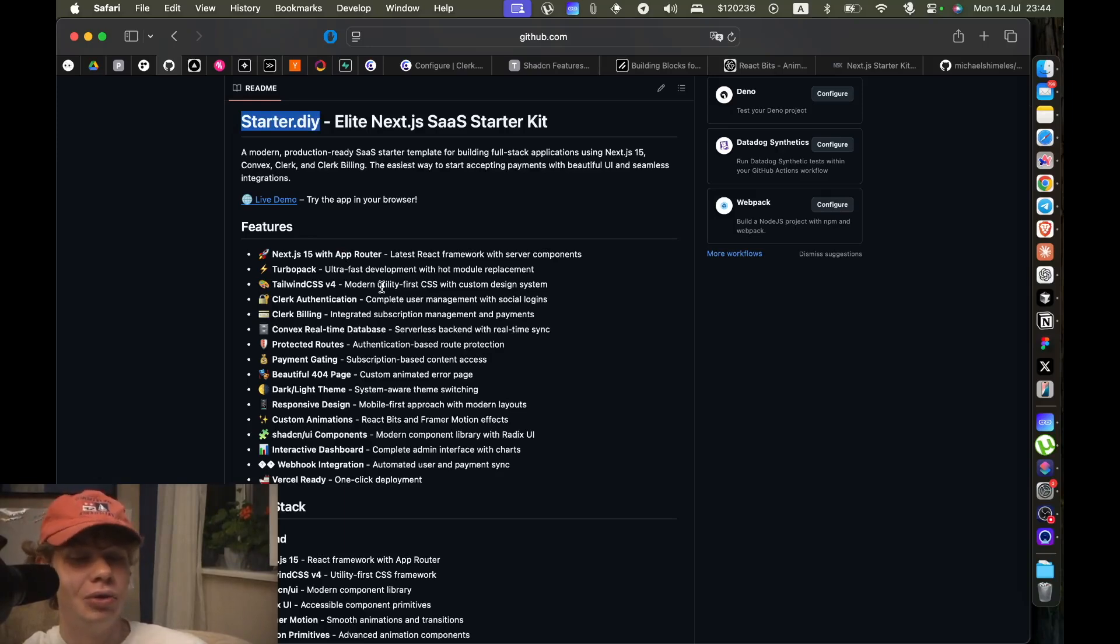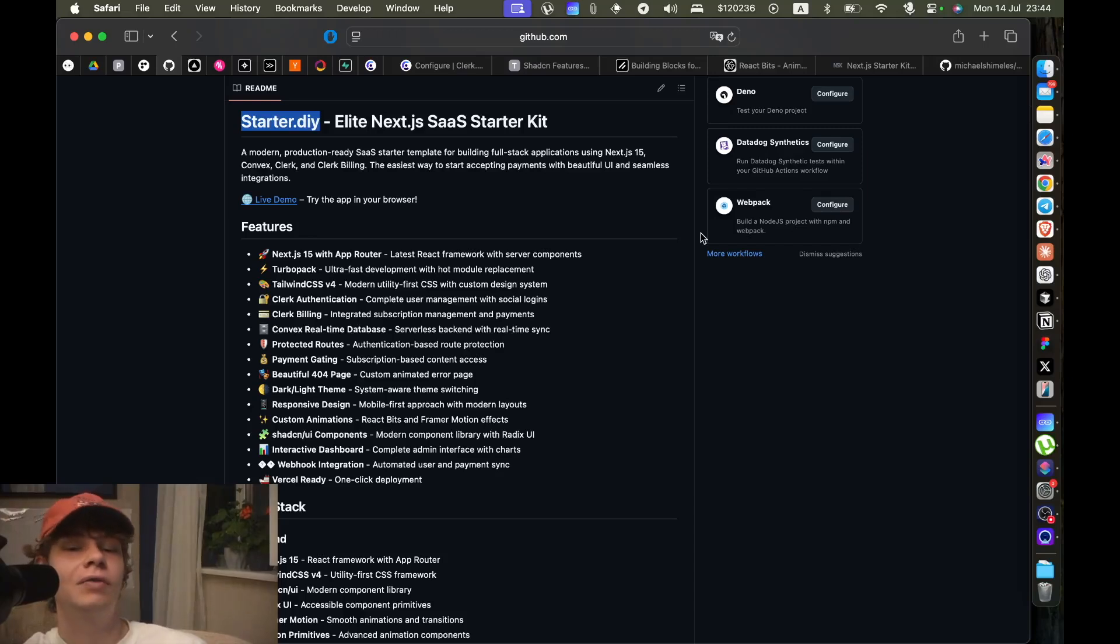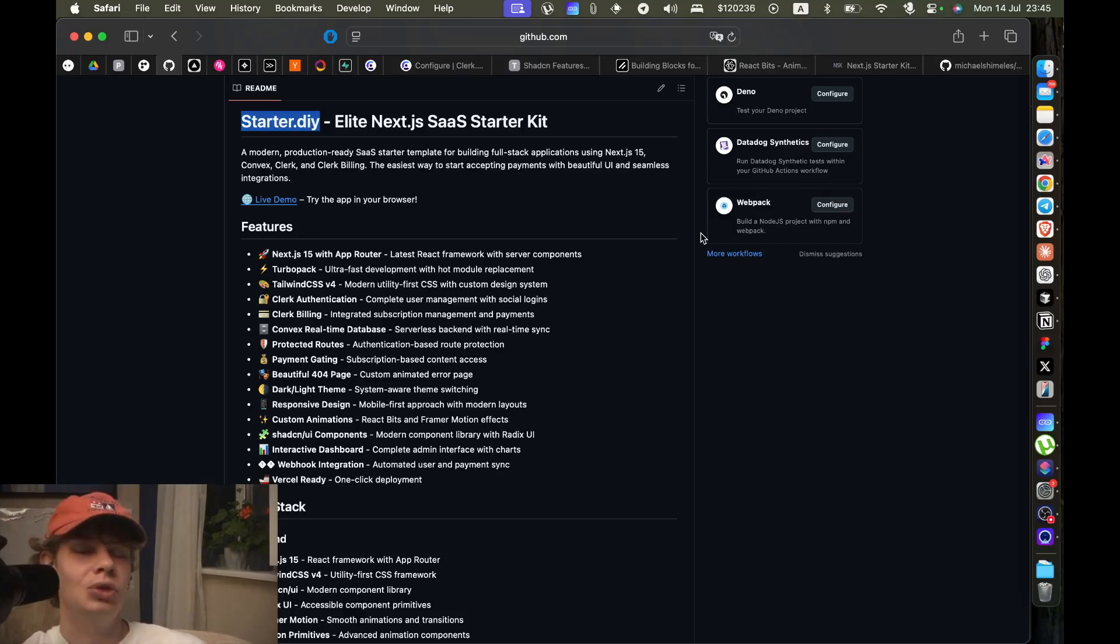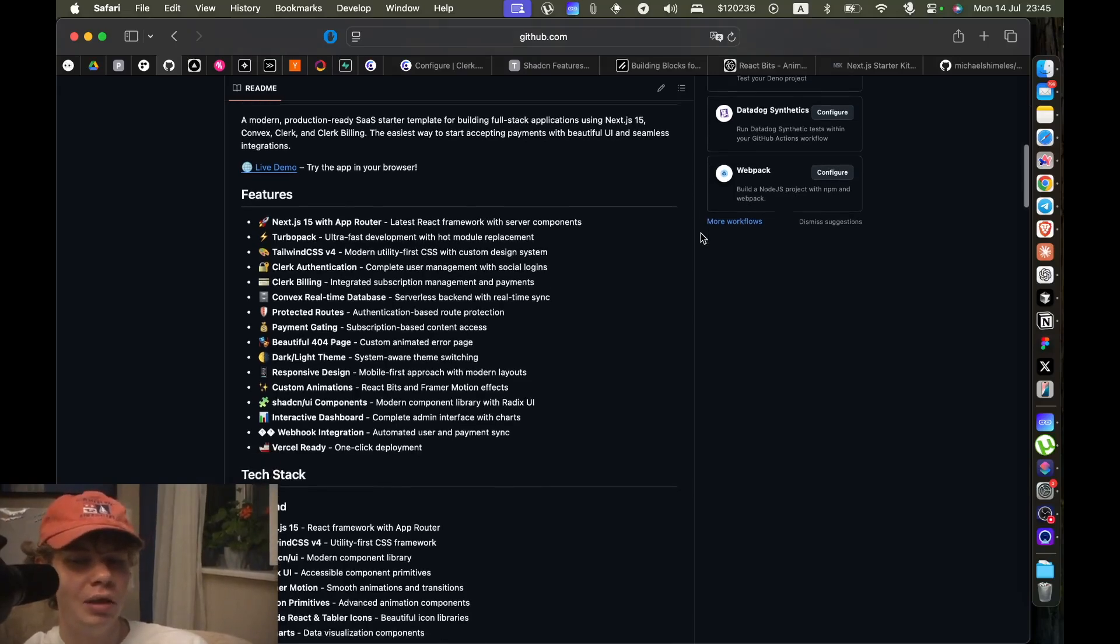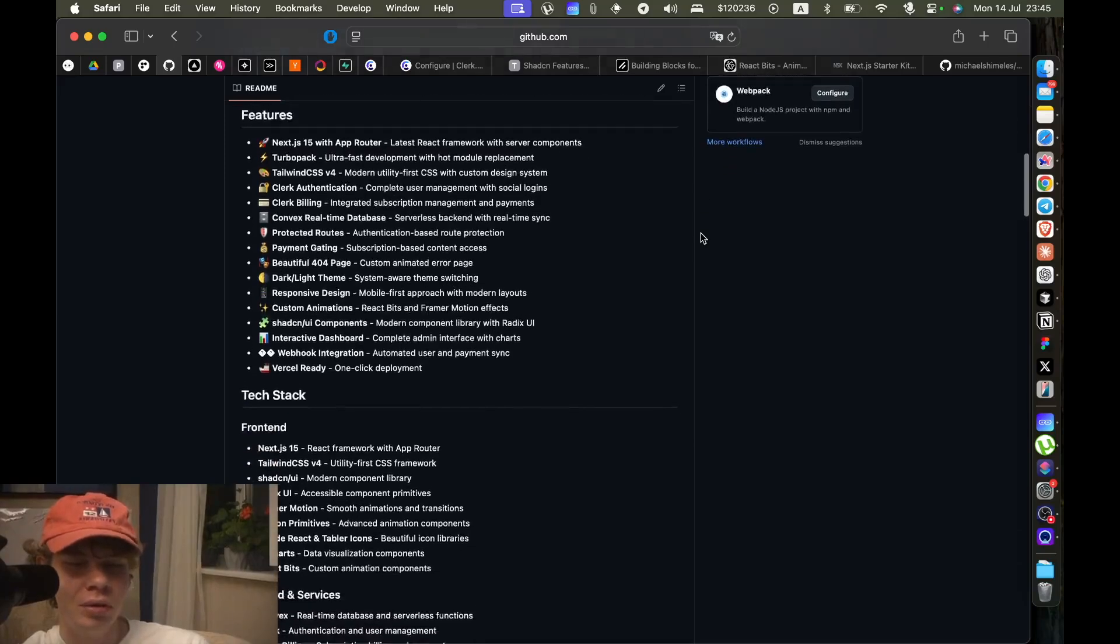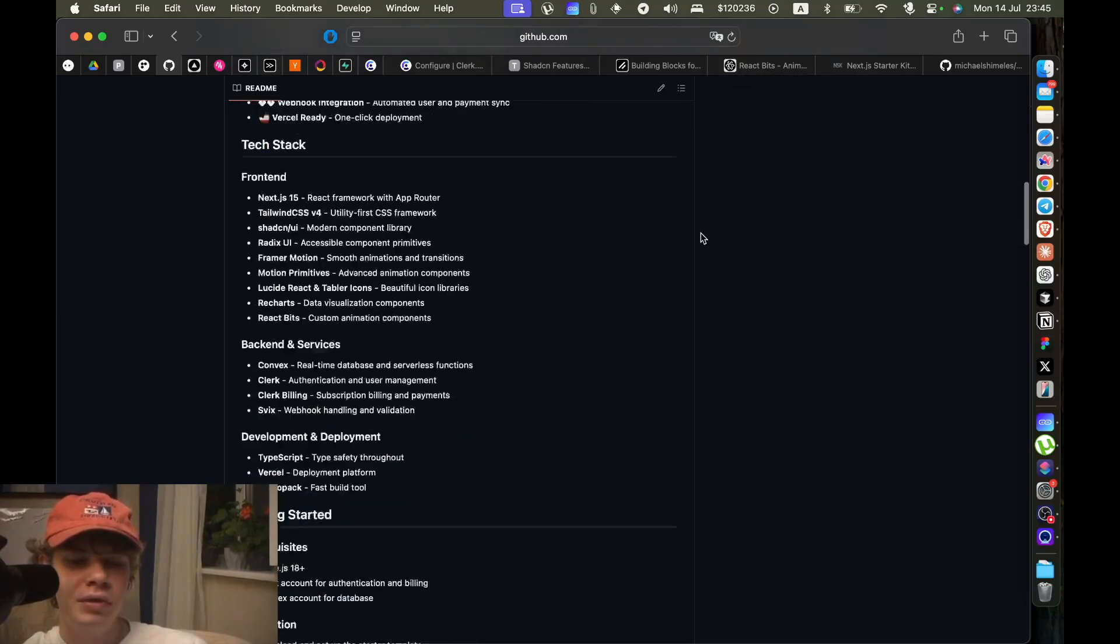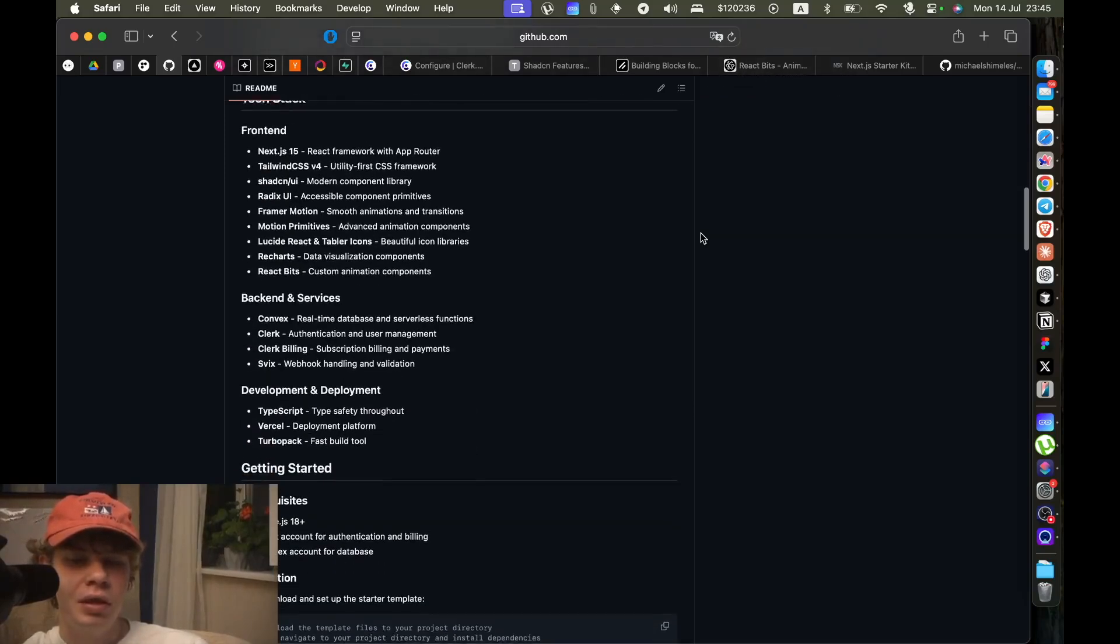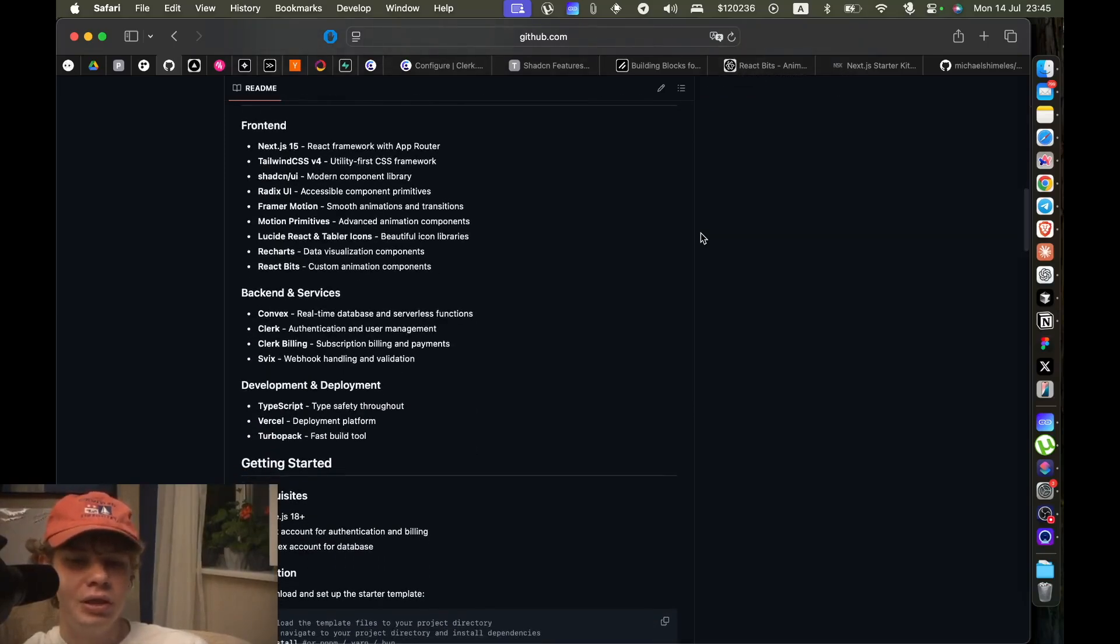And maybe in the future I'll be selling it. So I might do another version where this starter kit is not free, with some improvements that I'm gonna make with SEO, for example, stuff like that. But currently it's free.